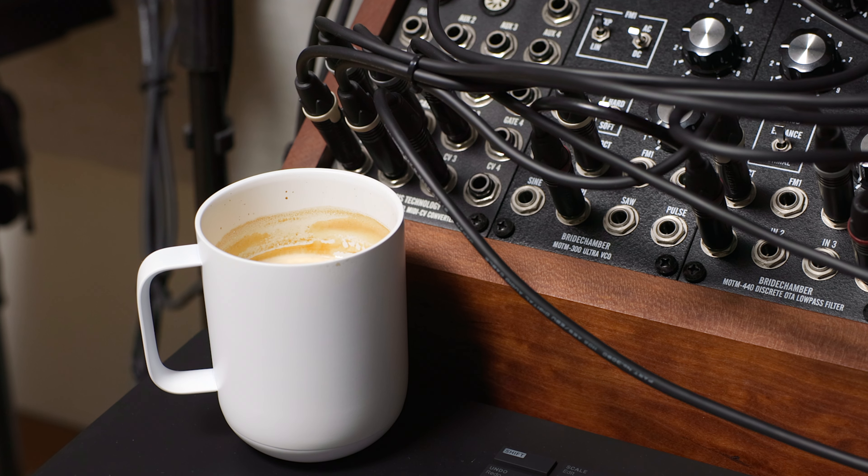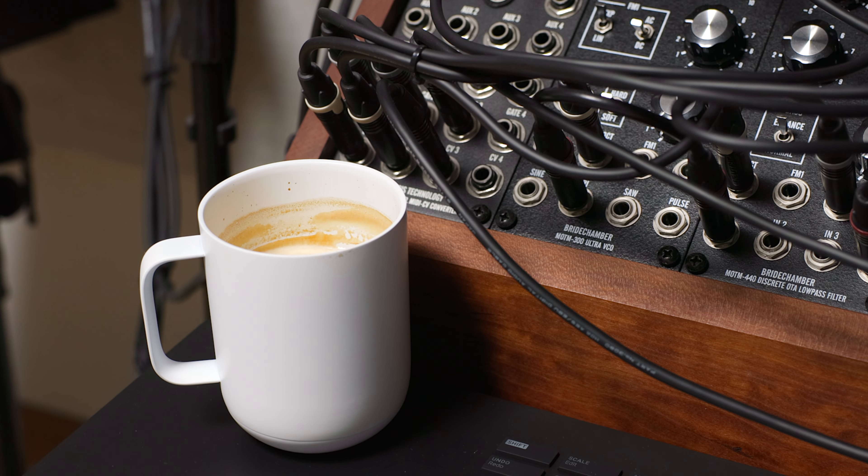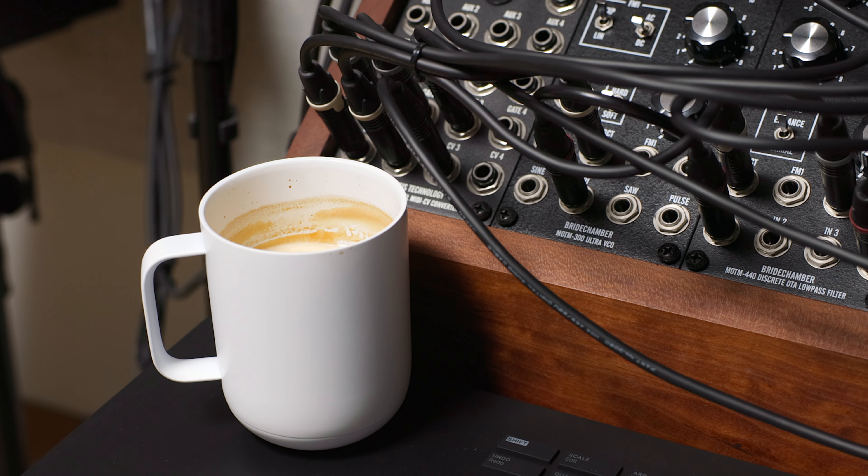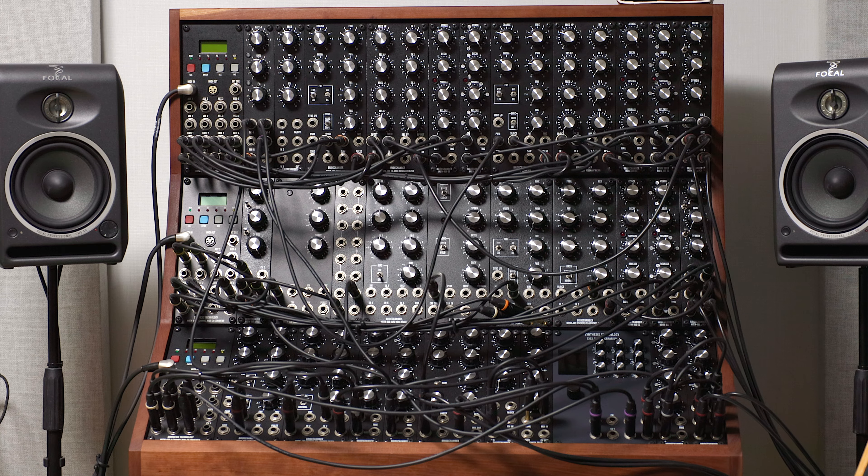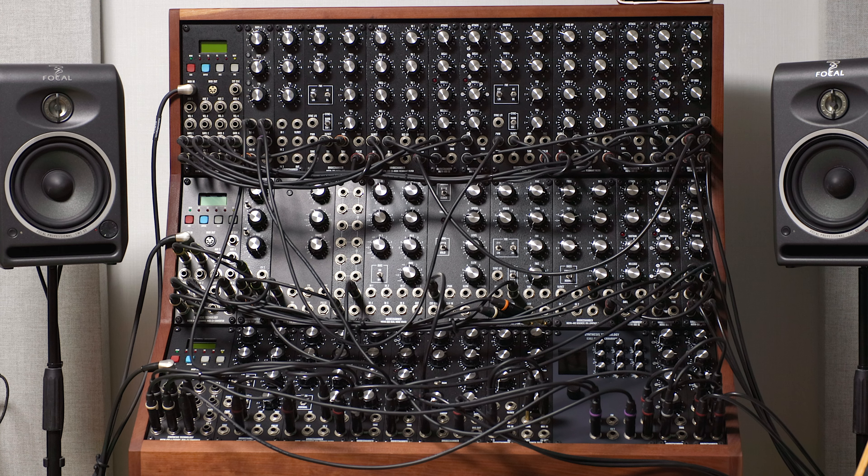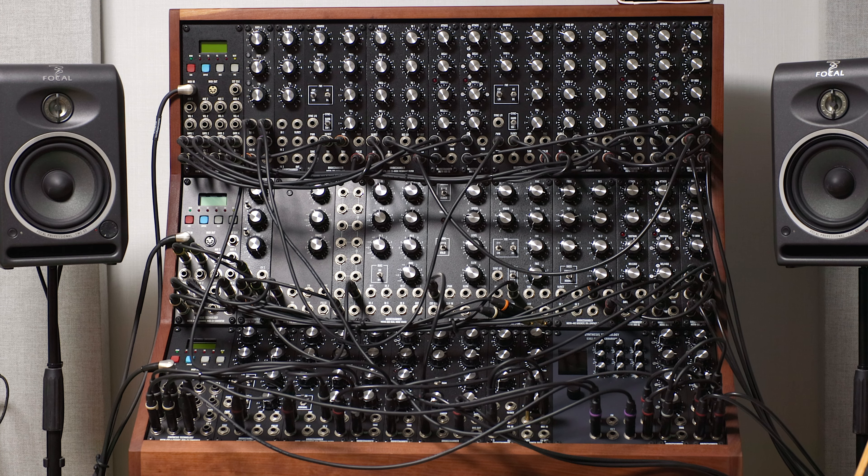So this is day two of the modular system reorg. Getting coffeed up. Yesterday I rearranged to set up six new voices.